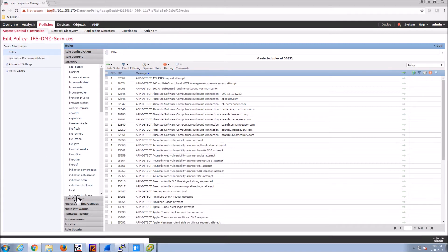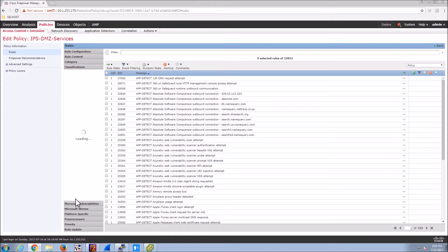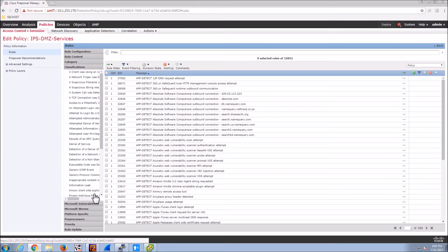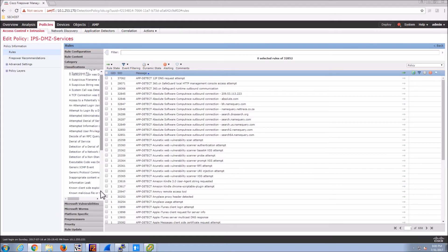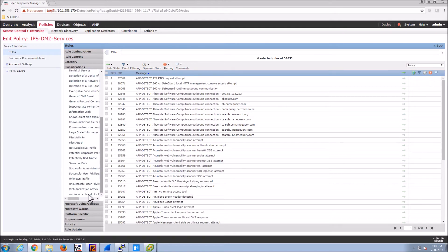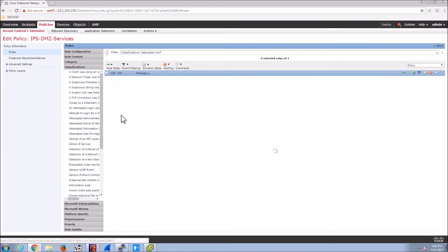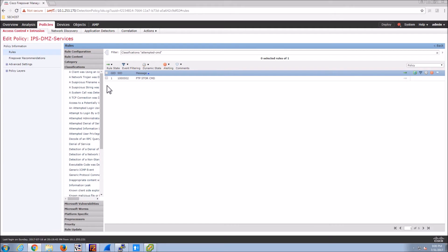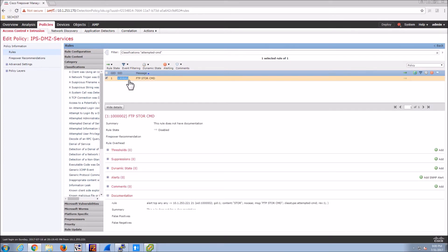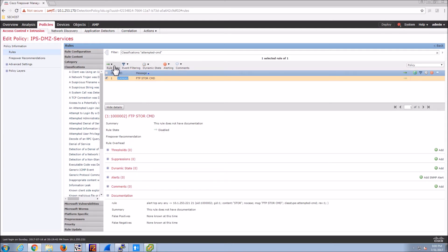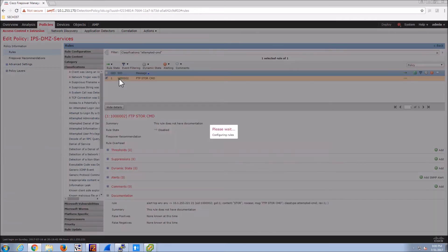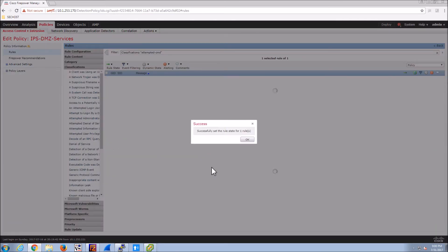So let's go in here classification and we'll grab that new classification that we created. And we should see that signature. There it is. Let's have a quick look at it. We can see that it's disabled by default. There's the rule itself. Let's select drop and generate events.